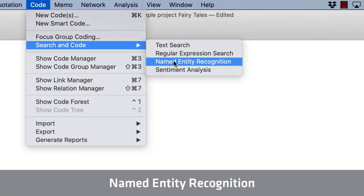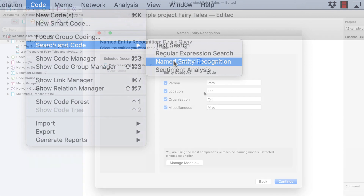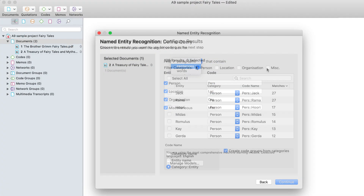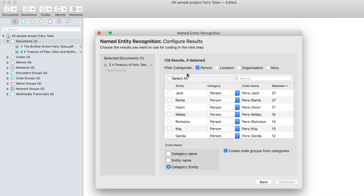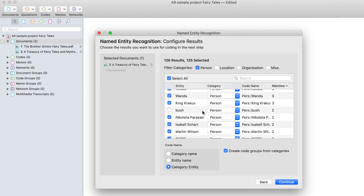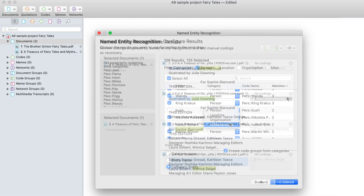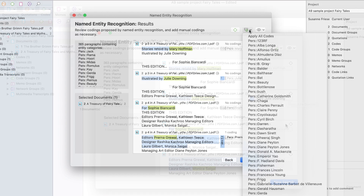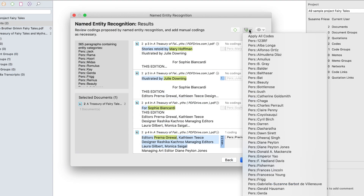Atlas TI 9 also includes named entity recognition. You can think of named entity recognition as a special autocoding procedure, where you as the user do not enter a search term. Instead, Atlas TI goes through your data and finds entities for you. The results can be reviewed and coded as you read them, or you can automatically code all of the results.